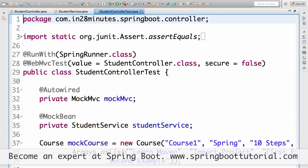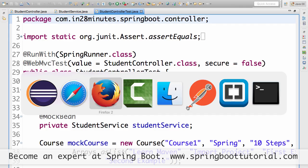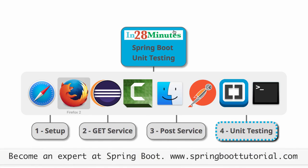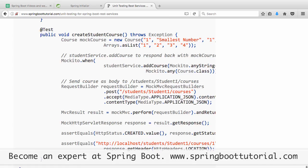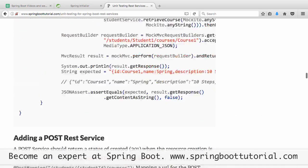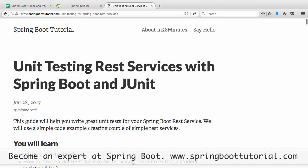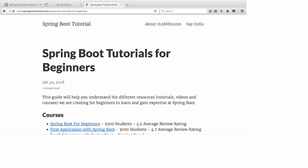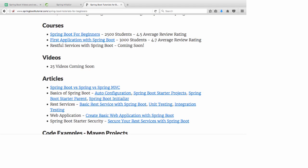The idea behind this video was to give you a quick overview of how to do unit testing with Spring Boot. I would recommend spending some time with the article on the website — the link will be in the description. All the code used in this example is in the article. I will also add a zip to that page with the entire project which you can import as a Maven project.